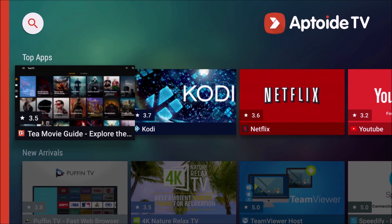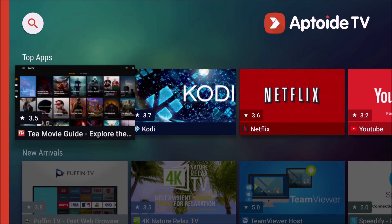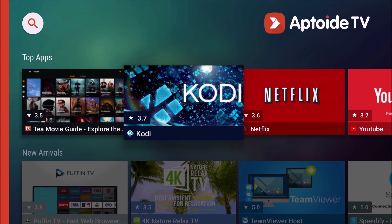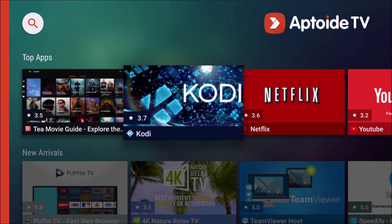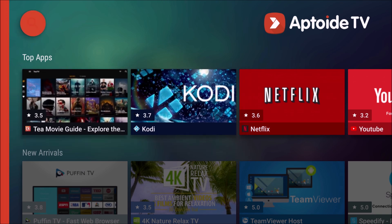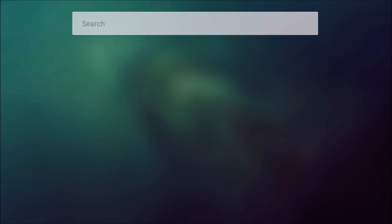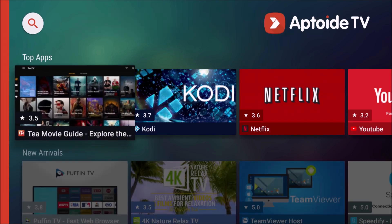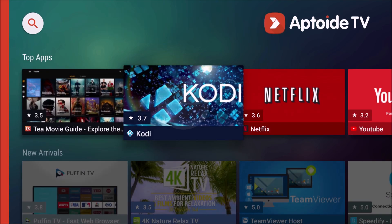Now, as soon as you get Aptoid TV, go ahead and launch it, and it should be right in the top apps main recommendations. If you can't find it there, you can go to the little magnifying glass, type in Kodi, and you'll be able to find it that way as well.